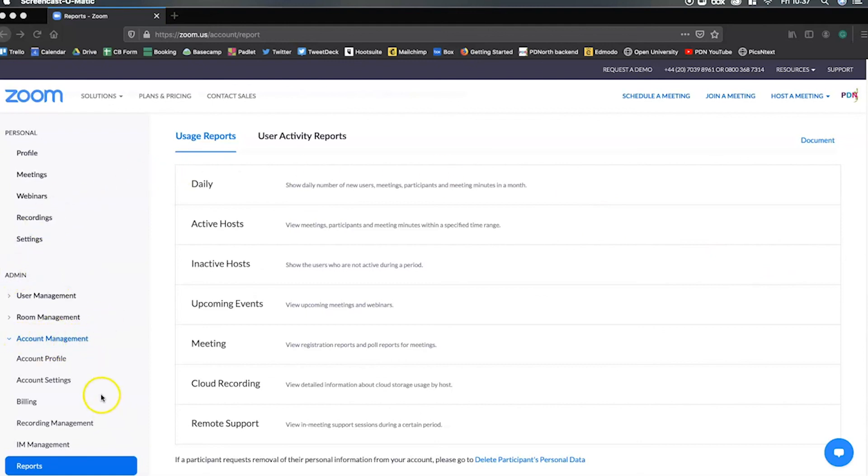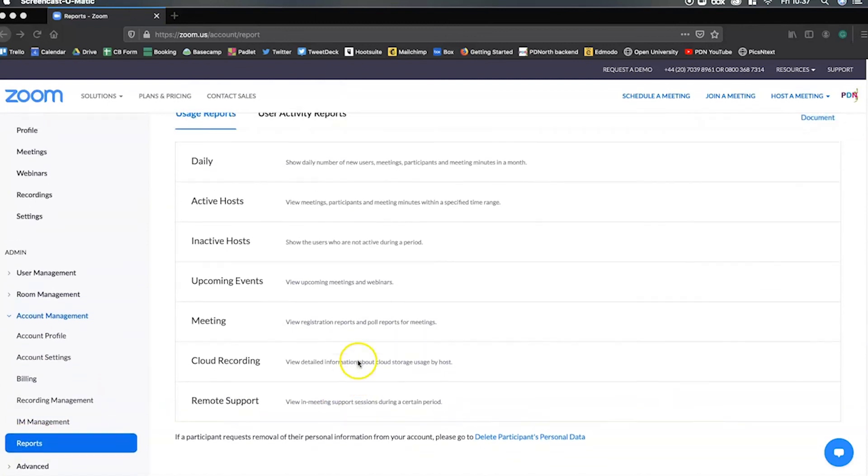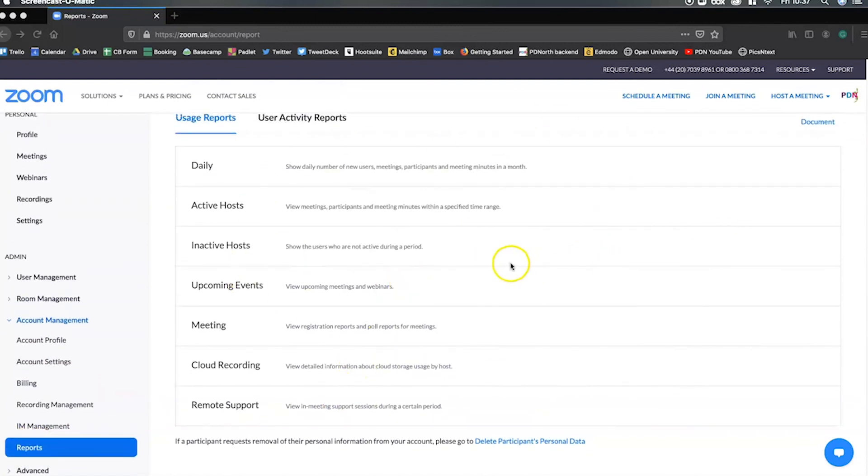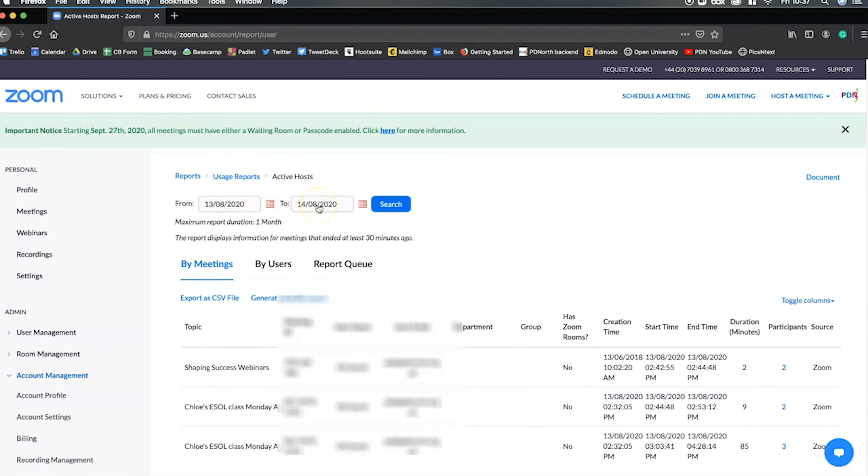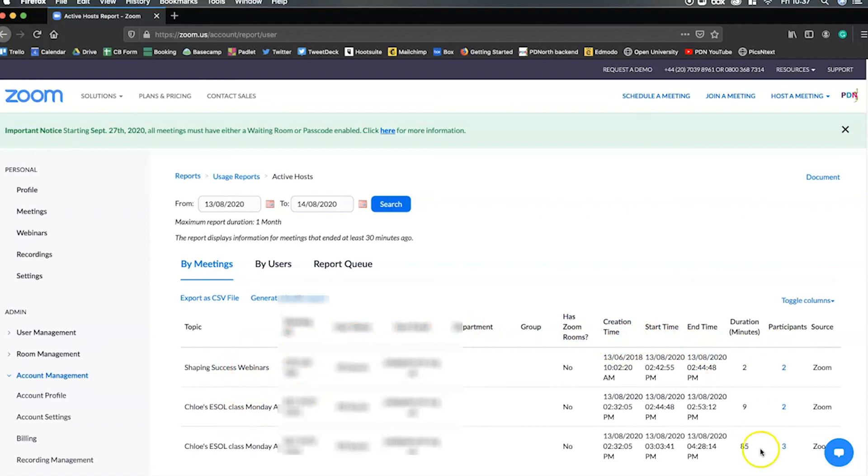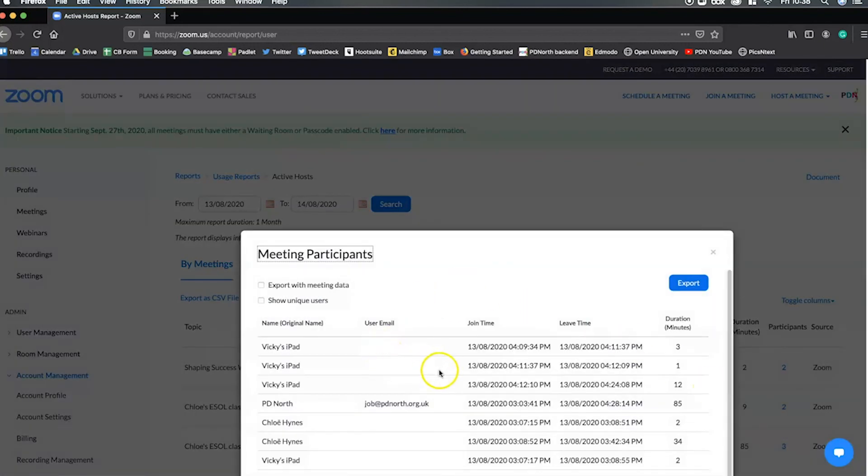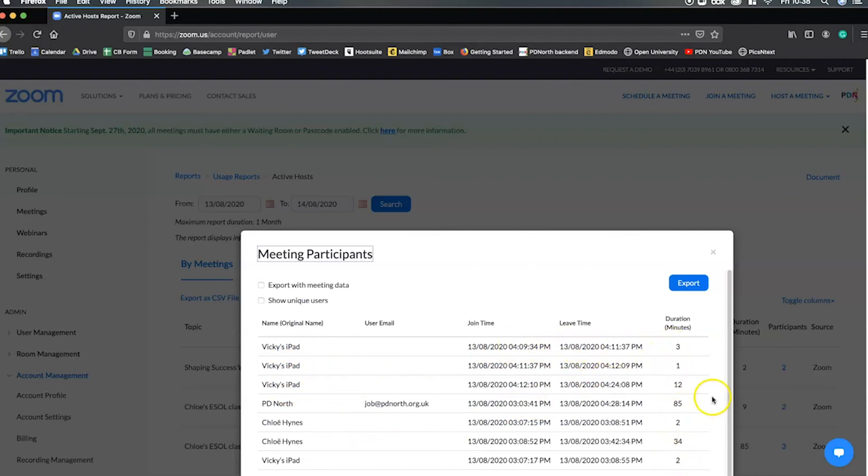If you go to the admin section click on account management and then scroll on down to reports you'll get to this page here. Next if you click on active hosts you can see all of the events and all of the webinars that we had open yesterday from the 13th to the 14th. You can change the date there, bear in mind the maximum report duration is a month. You can export as a CSV file. You've got the name of your class there, your meeting ID, the start and end time, your duration, and then you've got your participants here. You can see when people came in and out of the room so you can see when they joined, when they left, and how long they were in your class for. Then you can easily just click the big blue button which will export and pop it all into a spreadsheet for you.